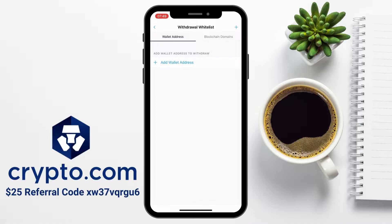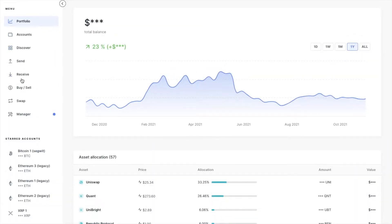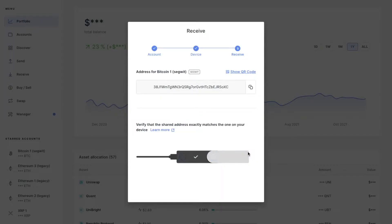I'm going to be sending mine across to my Ledger hardware device, so I'm going to need to enter in the address by adding a wallet address. Because I'm sending to my Bitcoin address on my Ledger, I'm going to head across to Ledger Live, then go to Receive. I'll need to make sure that I've got Bitcoin selected from the list and continue, and then I'm going to copy my Bitcoin address.